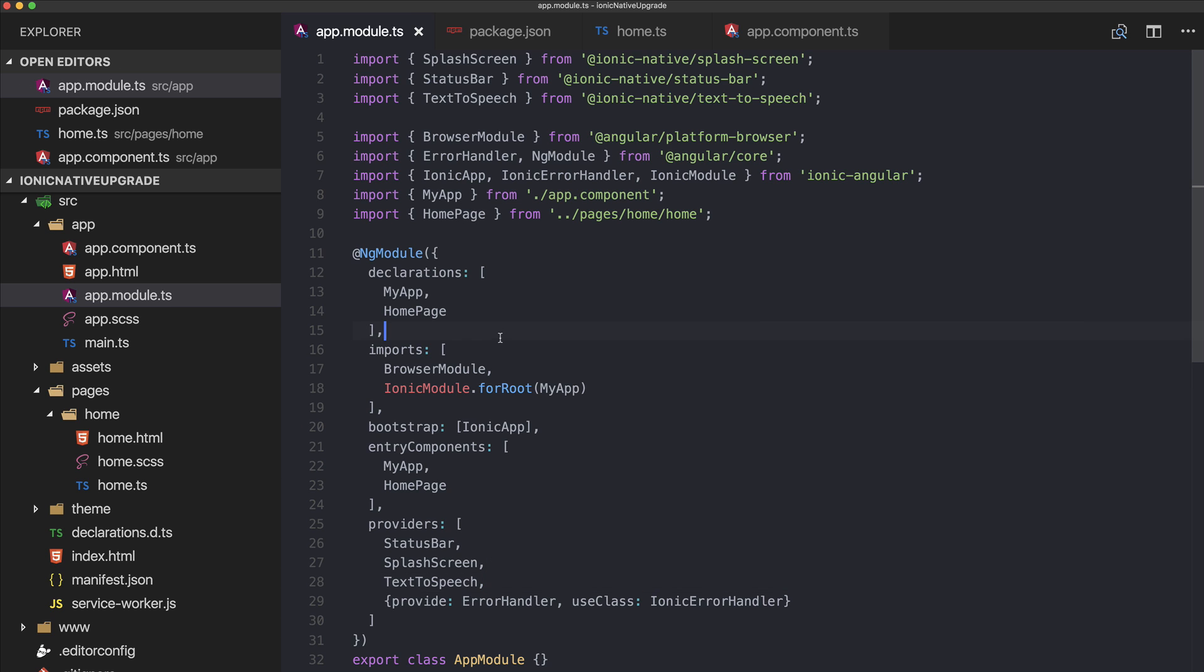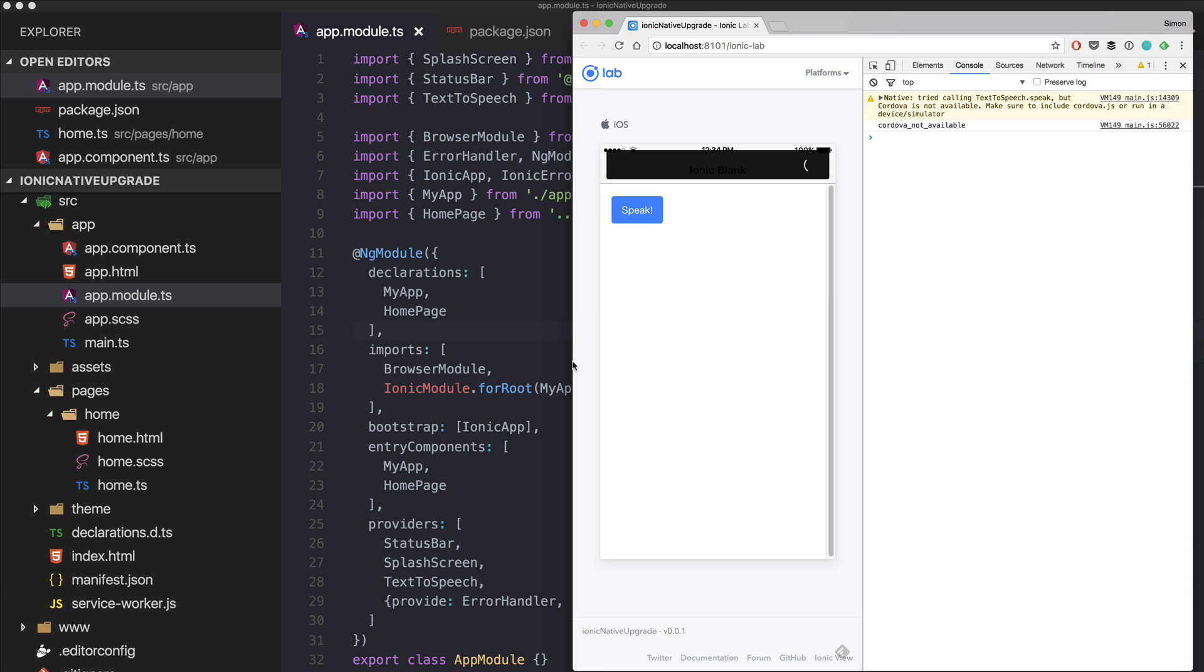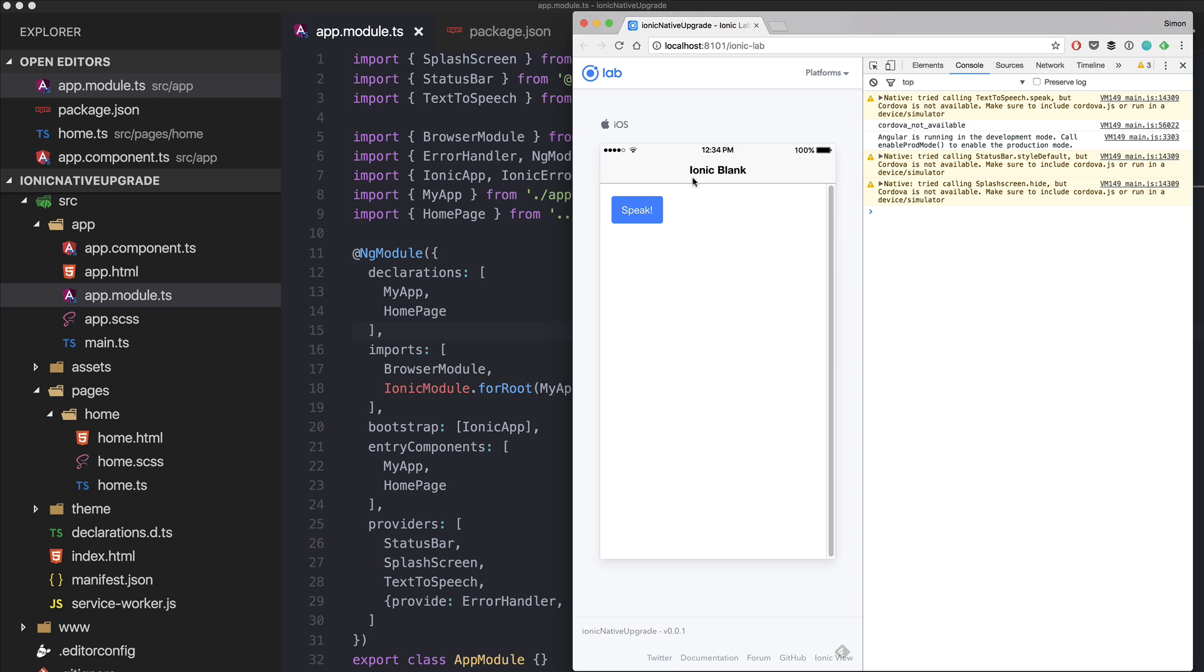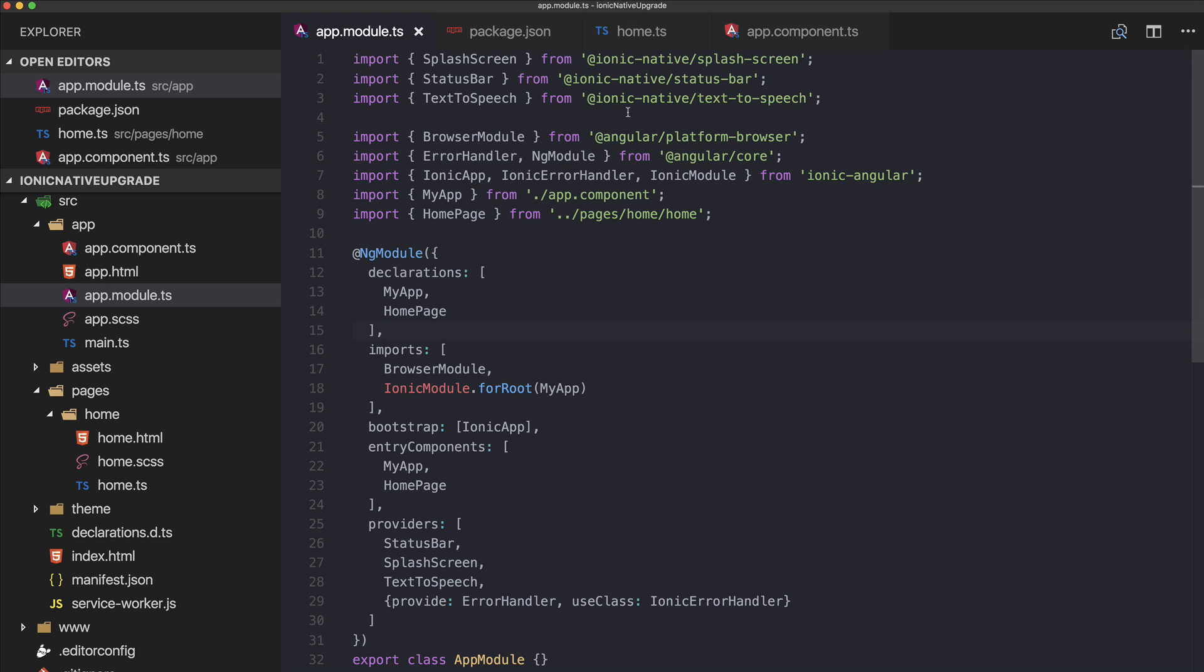Now we can use them and put them into our providers array. Now it's working again. Cordova plugins won't work inside the browser—I just keep this open to see if we get any errors. But now we've already changed those three imports inside our app module.